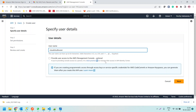We want to use this user to connect programmatically to AWS services from Visual Studio, so we don't want to check that console access checkbox. If you are creating programmatic access through access keys, you can generate them after you create the IAM user. So first we will create the user, and after that we will generate the access keys.